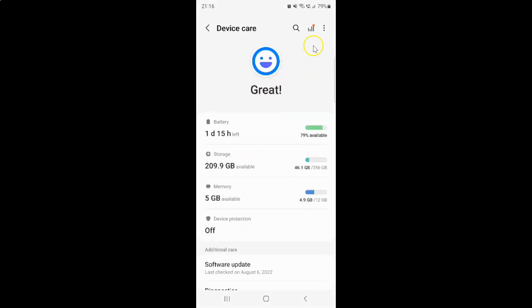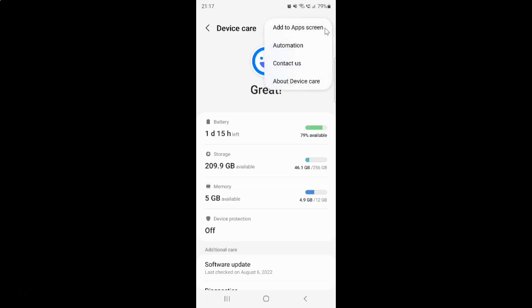And then tap on the three vertical dots at the top right. You can see here we have this menu, and in this menu you can see we have the 'Add to apps screen' option. So just tap on it.